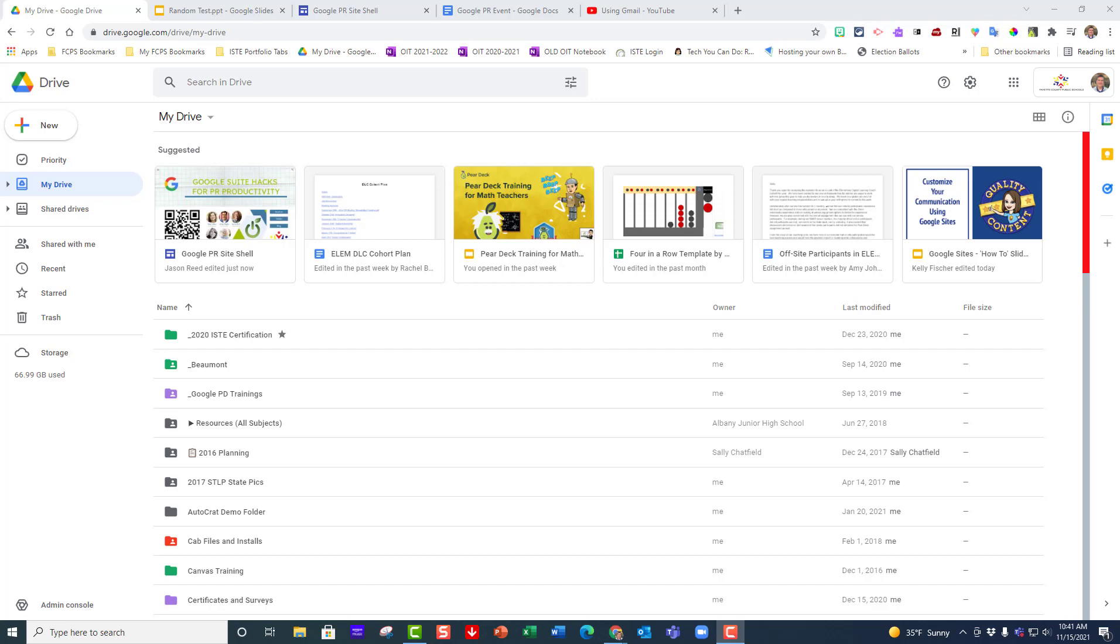When you have Microsoft files inside Google Drive and you open them, they sometimes don't have those same features to let you edit them. Especially in a Word document, the formatting may not be quite right.